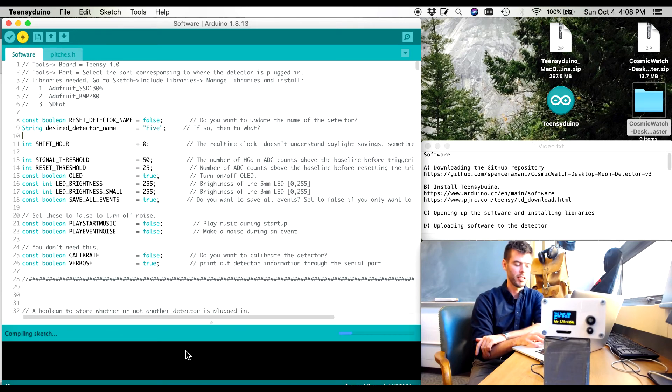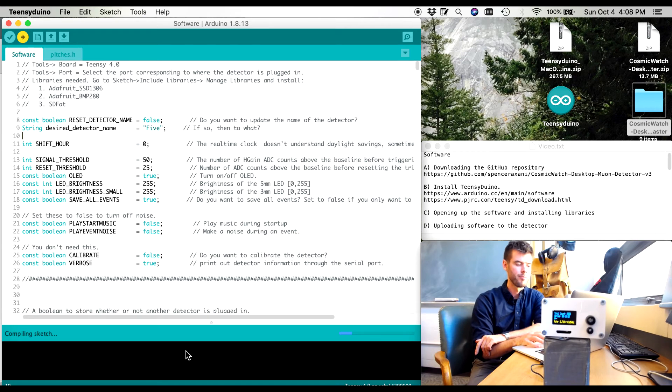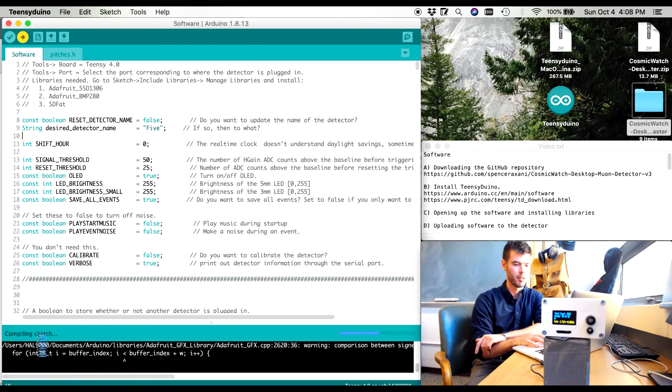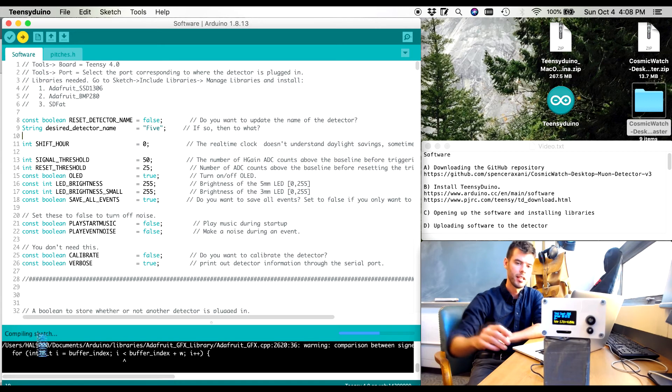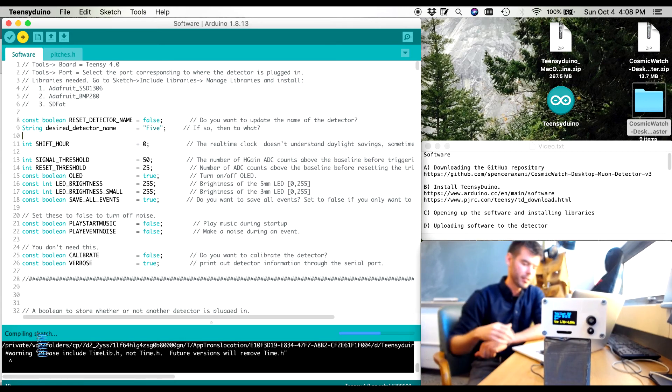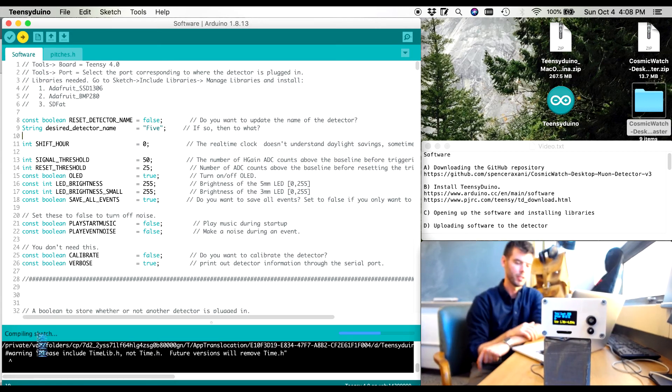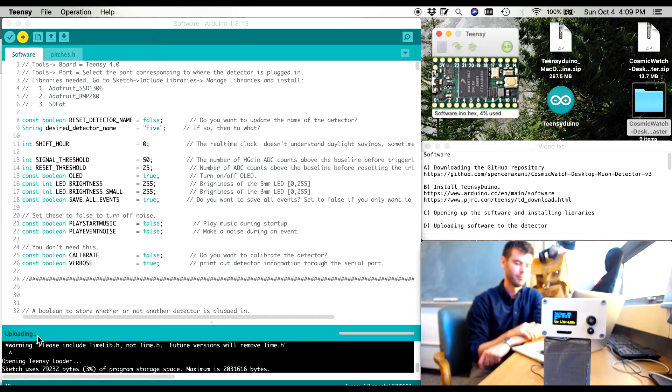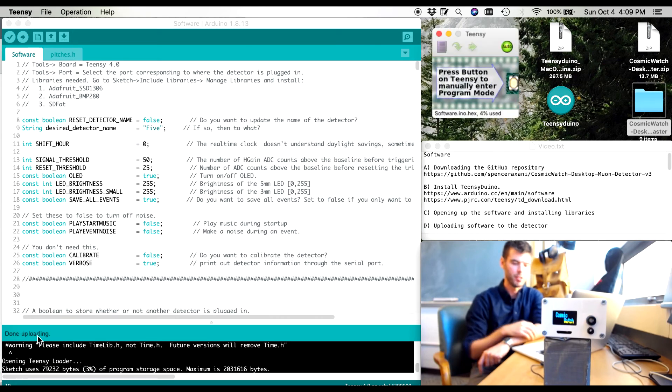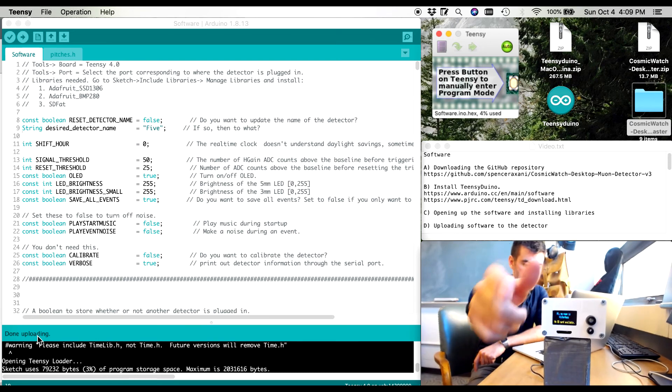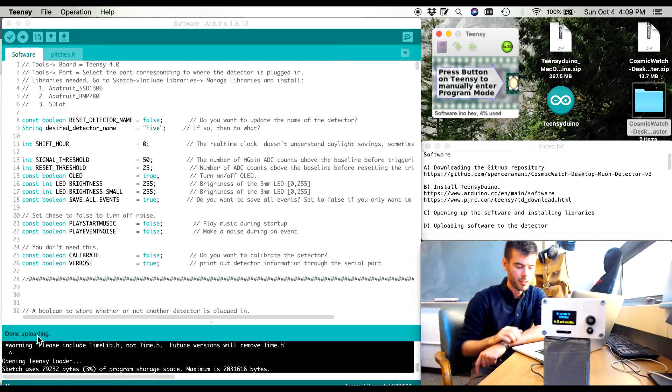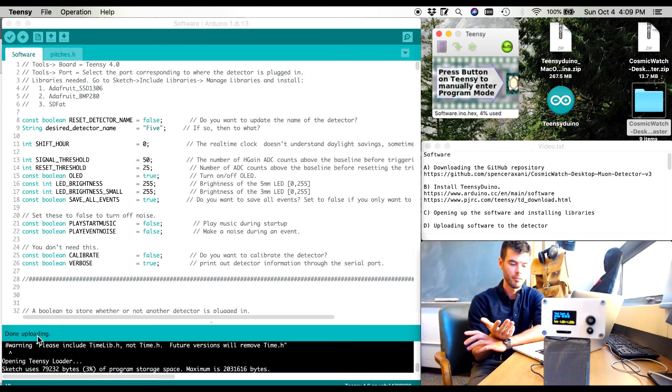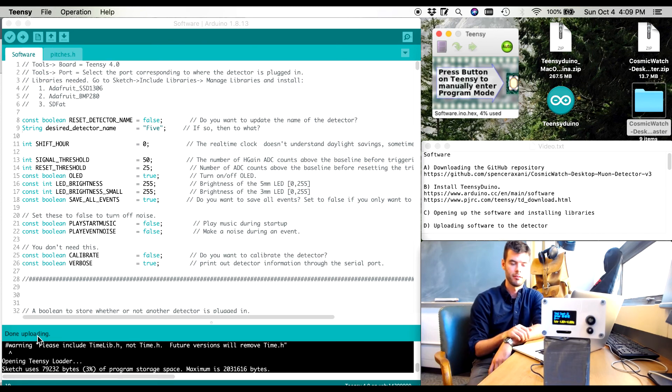It's going to spit out a couple warnings. You can ignore the warnings. It's going to compile the sketch, then it's going to upload the sketch, and then it's going to tell you hey, I'm done uploading. And we're going to watch the detector reset after it's done uploading. So it's now uploading. And I've just finished uploading. The detector resets. It says hey, I don't see an SD card. I forgot to put an SD card into this detector. And right now, the detector has the most up-to-date code on it.